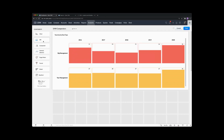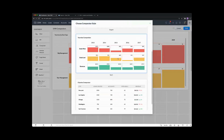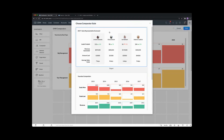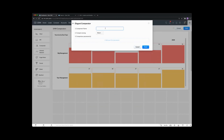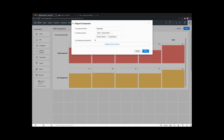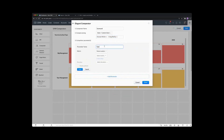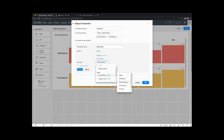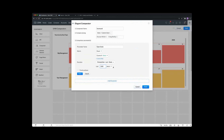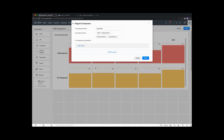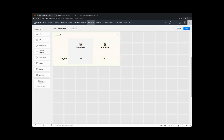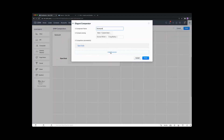Let's add in the next one on our comparators — this one is more done by users. We can have our user listings and then some metrics against each of those users — it's like a scorecard for our agents. Let's call this one our scorecard. We're going to compare against our users — custom users — and in our case we've got Duncan and Craig. We're going to add our first parameter, which is our open deals. Select the module as deals, give a count, and the duration is going to be last 1000 days. Click done and get our data — we can see our scorecard with open deals: 195 for Duncan and 287 for Craig.